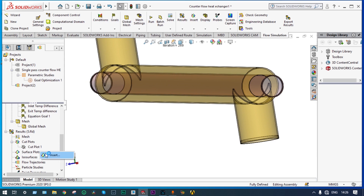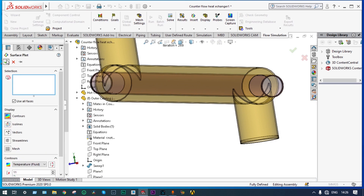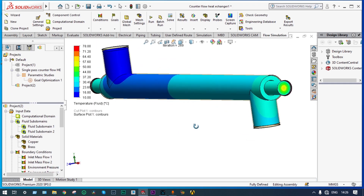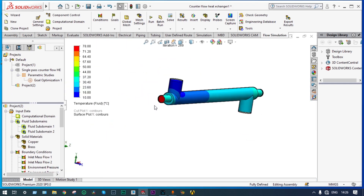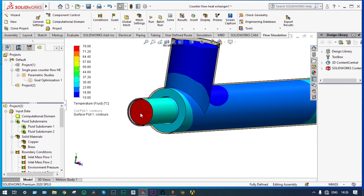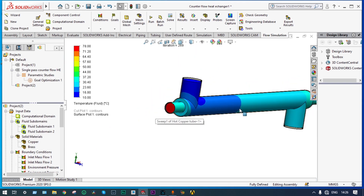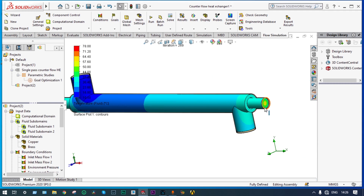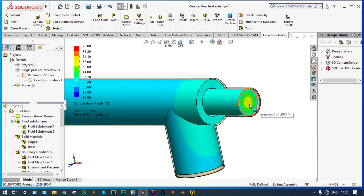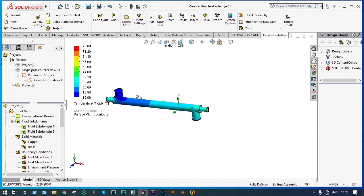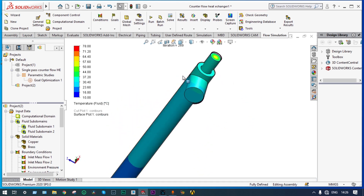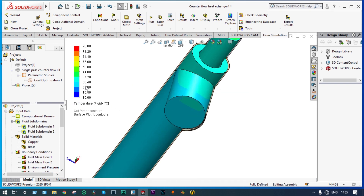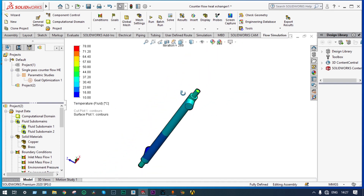Now we will see surface plots across the whole surface — temperature of fluid. From both sides, on the left side the temperature of ethanol is very high, around 78 degrees centigrade. As it approaches the exit end, its temperature is reducing — at the exit end it is in the yellow range, around 50 to 57 degrees centigrade. Similarly for cold water, starting at 10 degrees centigrade, finally its value is in the blue range, around 30 to 37 degrees centigrade.